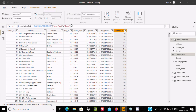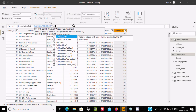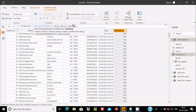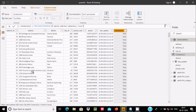We can also apply CONTAINSSTRINGEXACT on the 'address' column. Specify the address column as the within-string and 'loop' as the find-string. It starts searching the address column — it finds 'loop' and returns true. But if you write 'loop' in lowercase, it returns false because CONTAINSSTRINGEXACT is case sensitive.